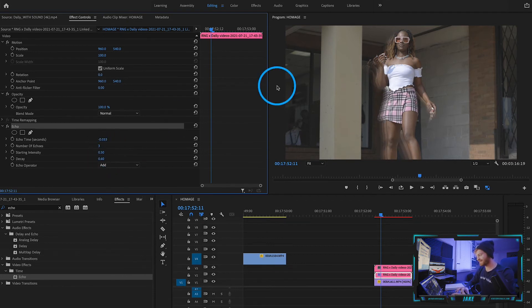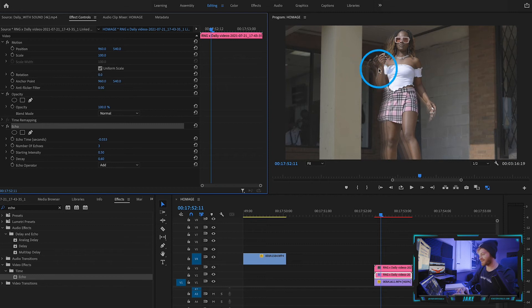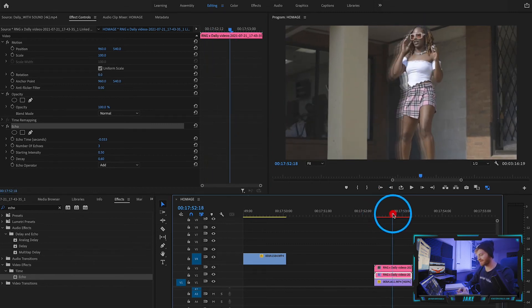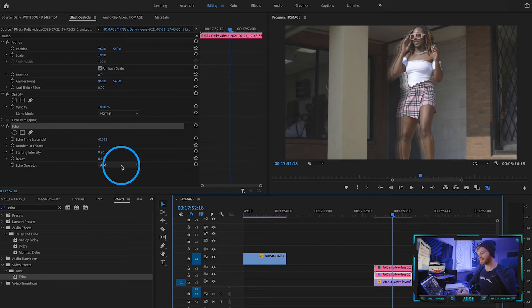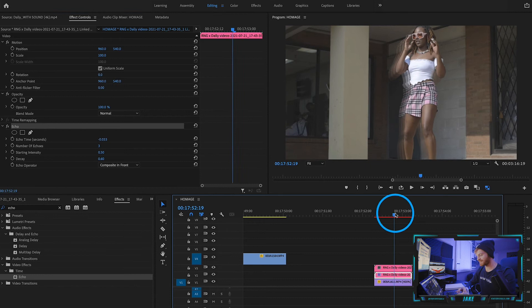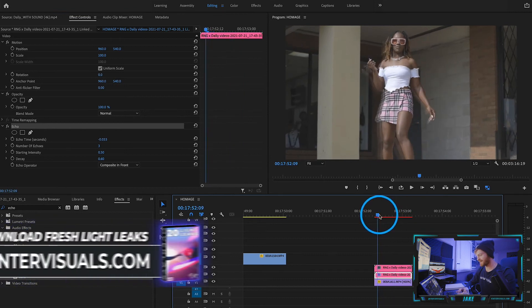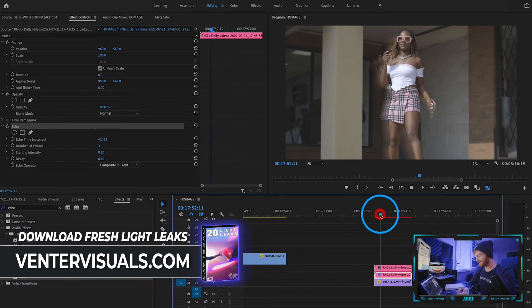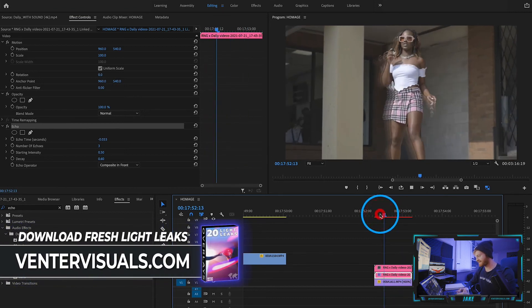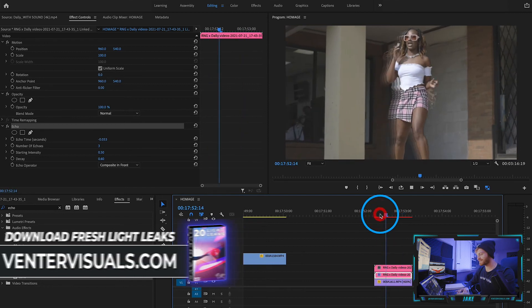Now you can see we have a nice trail coming out behind her. The last thing I like to do is change it from Add to Composite in Front. This makes the blending a little bit smoother around the edges. There you have it—you have this nice echo effect that looks really sick, especially with slow-motion footage.